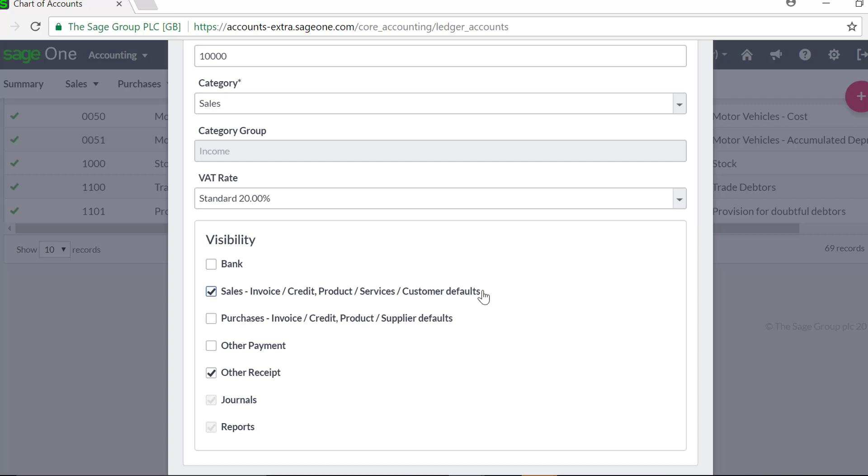The visibility section determines where the Nominal Ledger Account is shown in the rest of SageOne Accounting. You'll need to select the areas you want by ticking the relevant boxes.